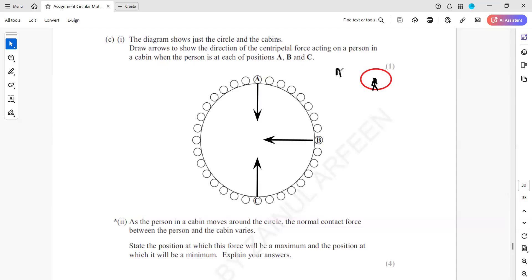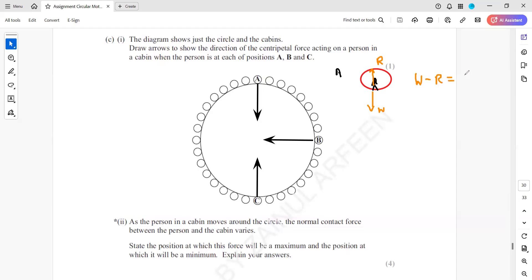When the person is at position A and inside the cabin, the weight is acting downward and the normal contact force is acting upward. Because the object is moving in a circular path, there must be a resultant force towards the center. So in this case, weight minus the normal contact force must equal the resultant force, which equals the centripetal force.